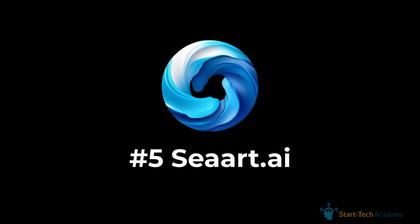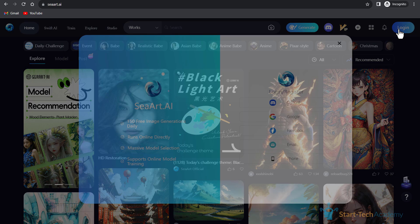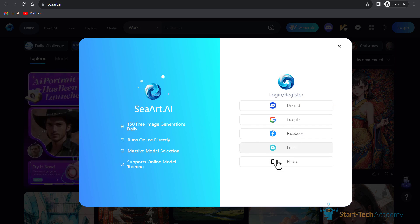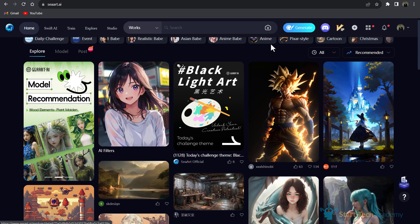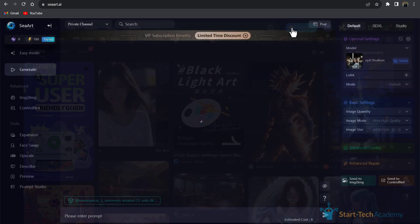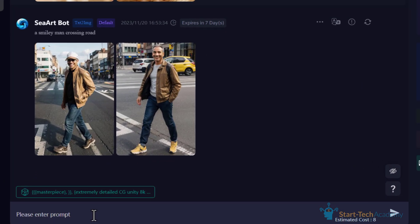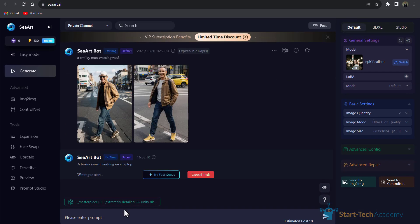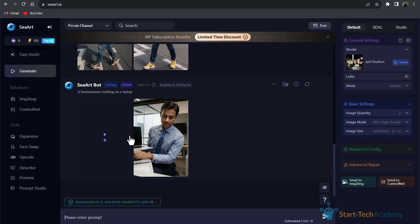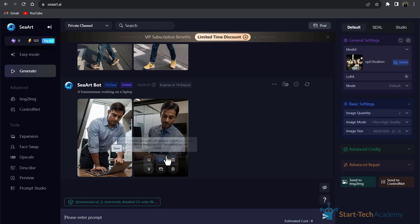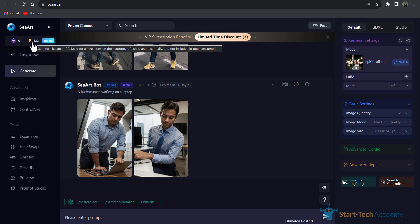Here I have to click on Login and from here I can connect to my account. After successful login, I will click on Generate and here we will write our simple prompt: 'a businessman working on a laptop.' Here you can see the results.